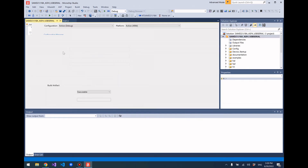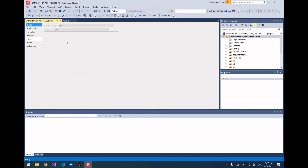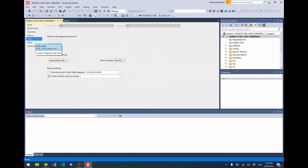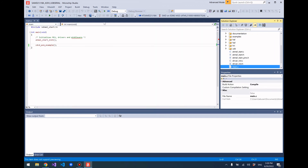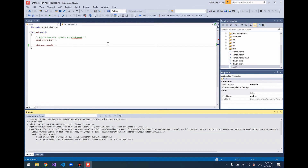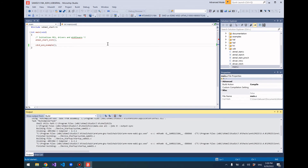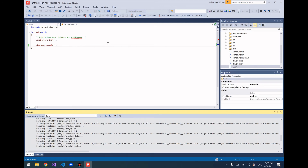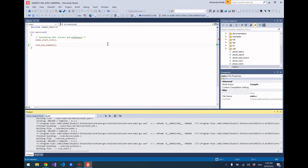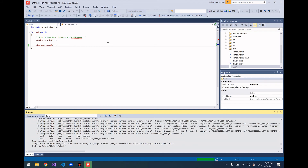Go to your project properties before we build this and make sure that the tool is set for whatever tool you're using to program your chip. Since I'm using the SAM D21 Xplained board, it programs through the EDBG chip, so I'm going to go ahead and select that. Now we'll go ahead and run it. It's building.